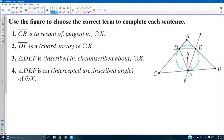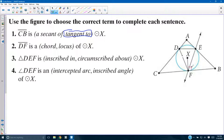First, definitions. Use the figure to choose the correct term to complete each sentence. CB — segment CB right here — is it a secant of or a tangent to circle X? It's defined as circle X because X is the center point. It's hitting at one point. That would be what a tangent is: it's only hitting at one point. Furthermore, the radius is intersecting it at 90 degrees — something you'll be revisiting.